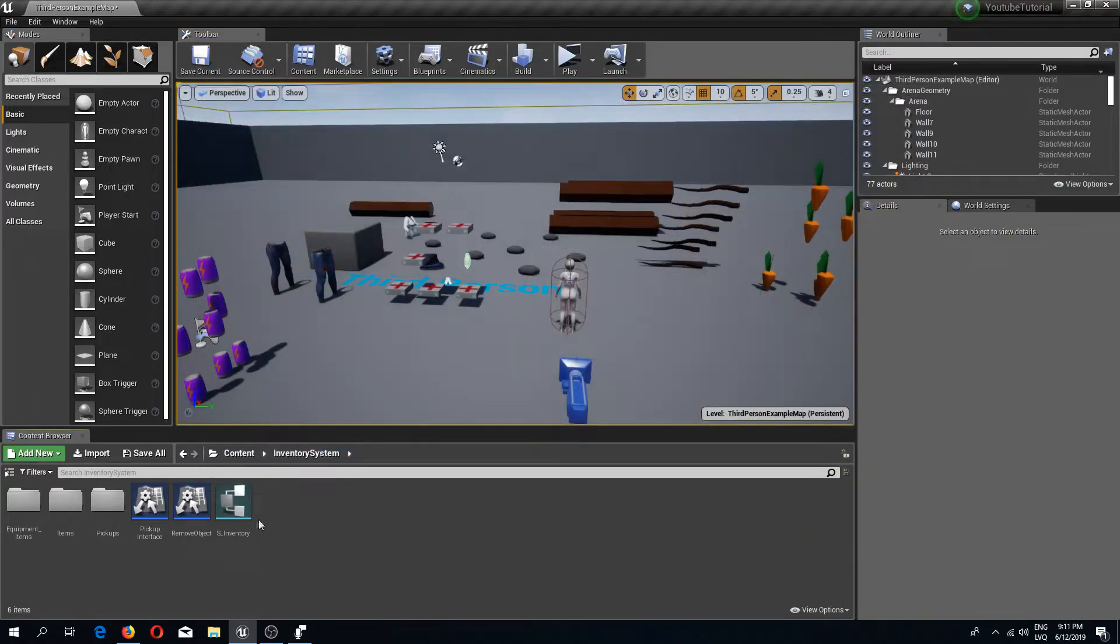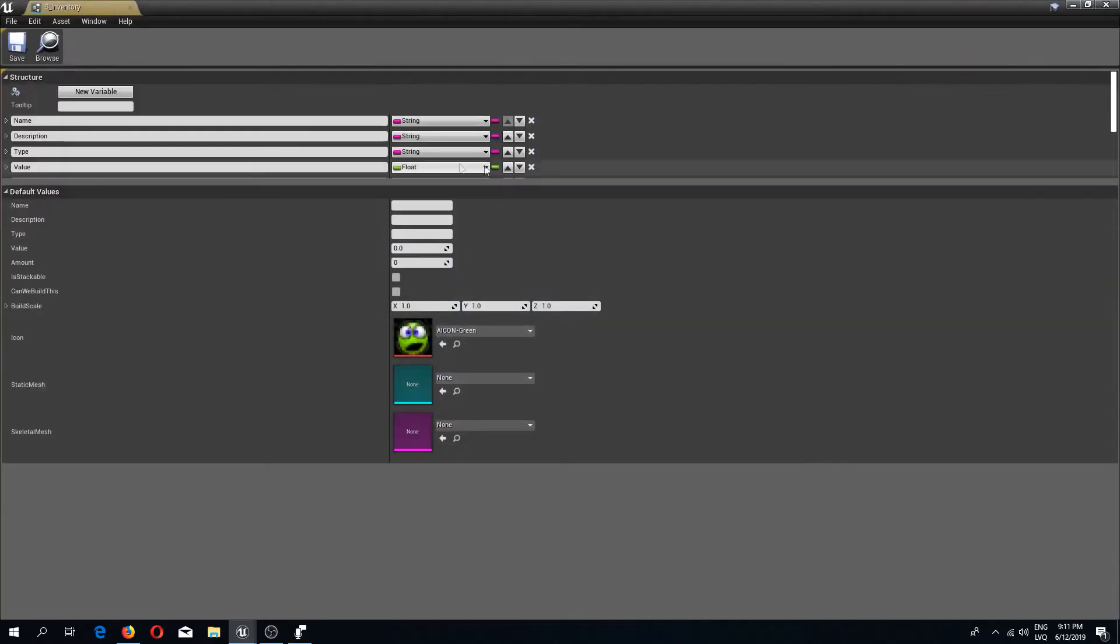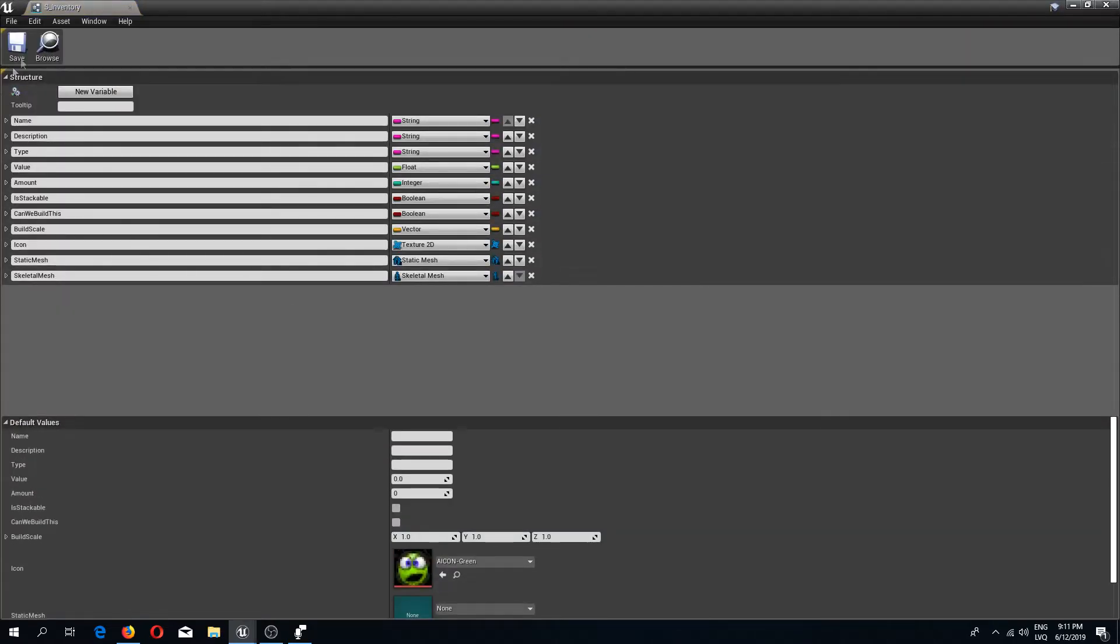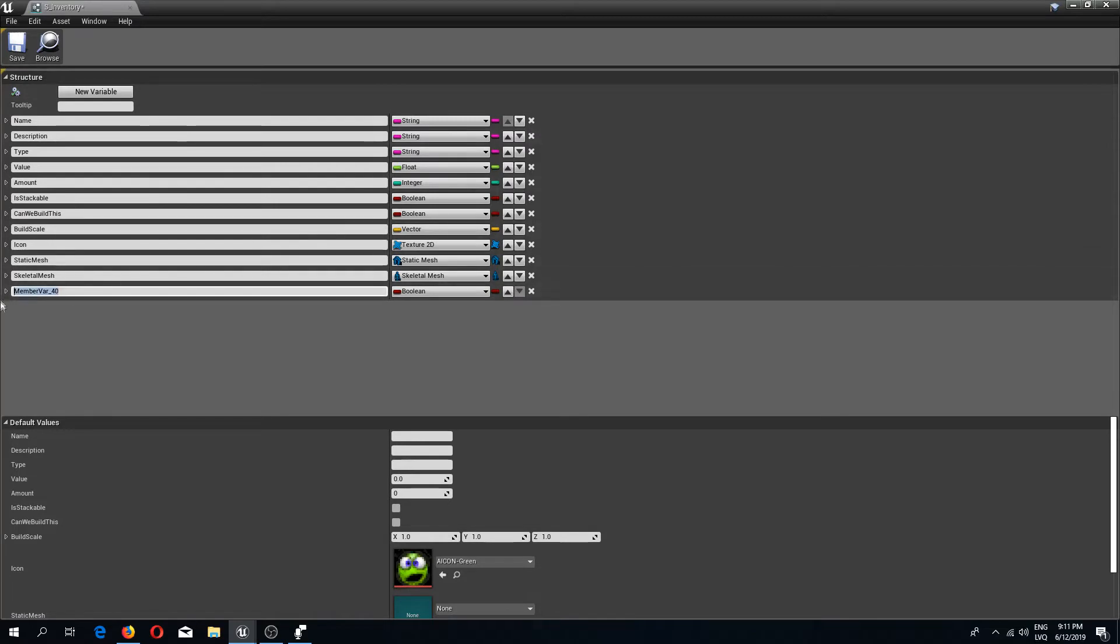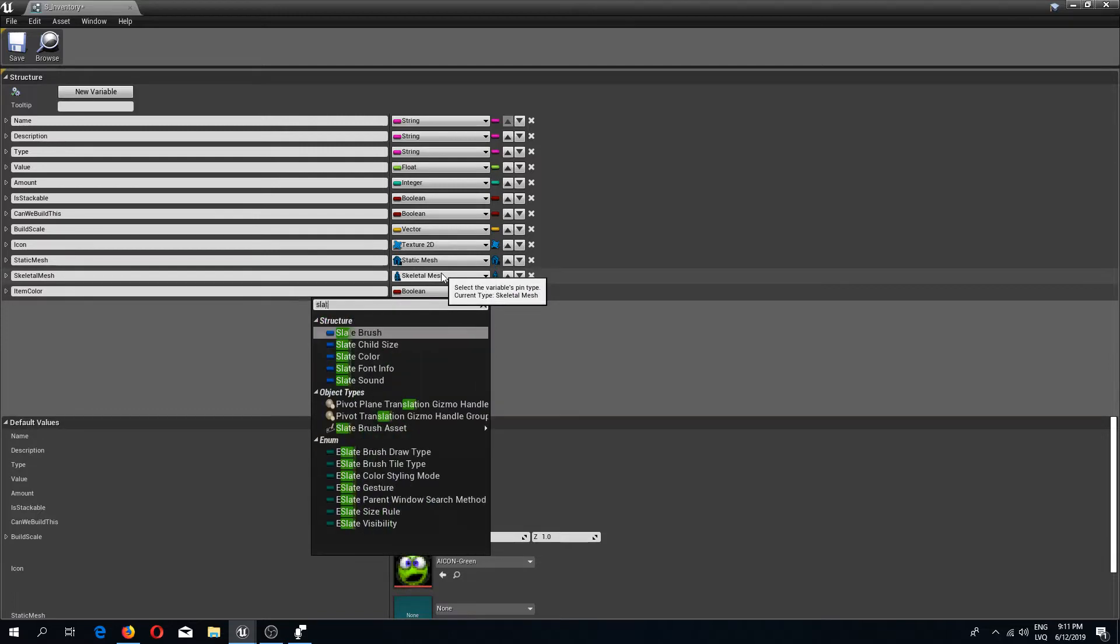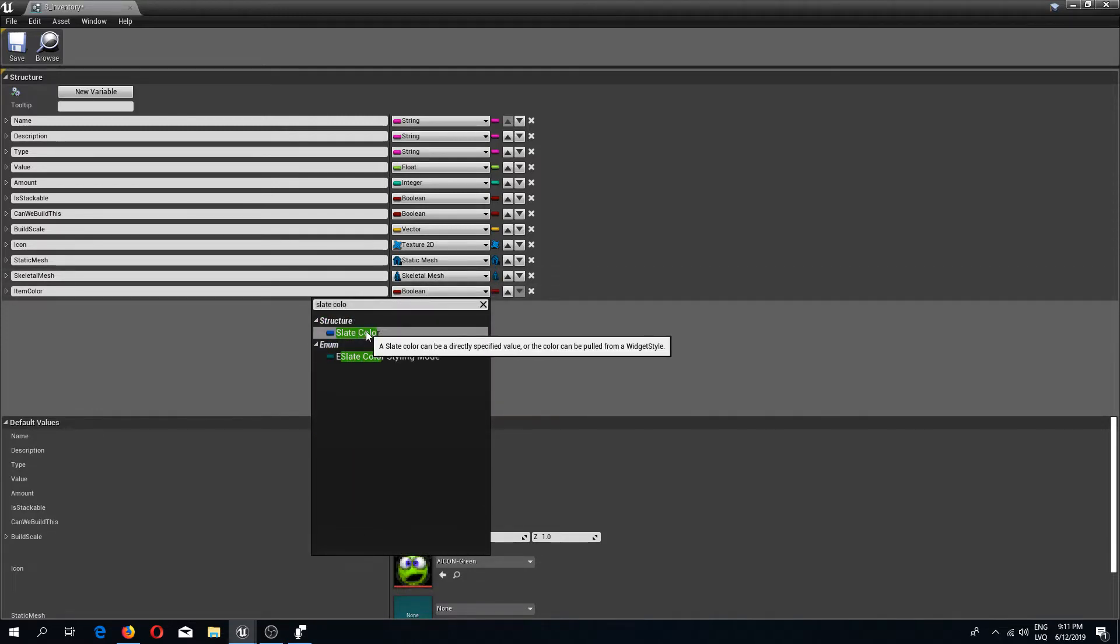Let's begin. The first thing I'm going to do is open up the inventory system folder and the S inventory structure. Inside here we're going to add a variable which is going to represent our item color. I'm going to call this item color and give it a slate color structure type.